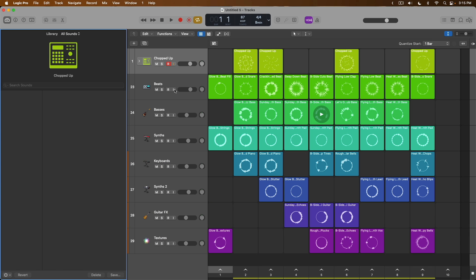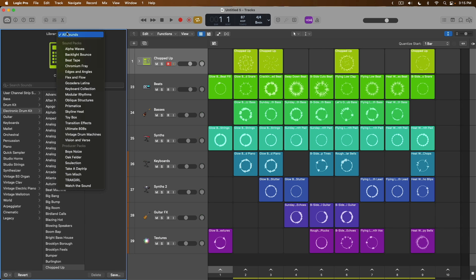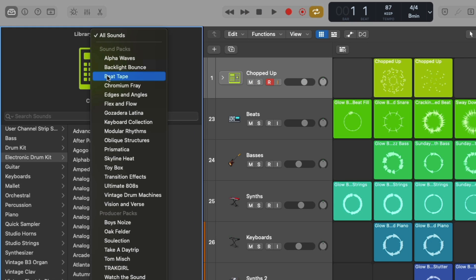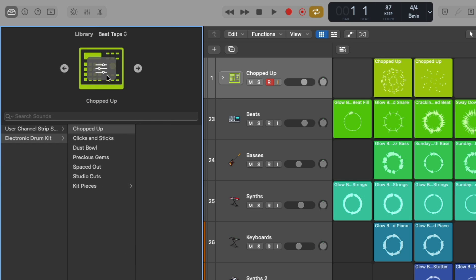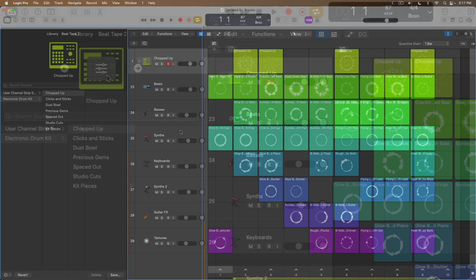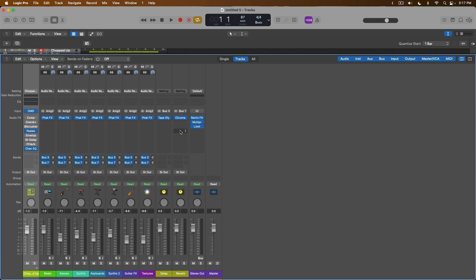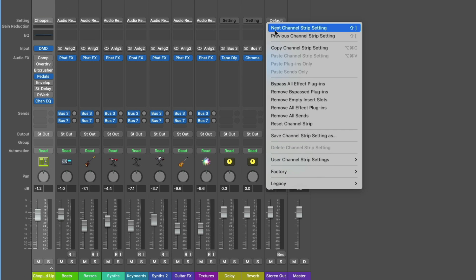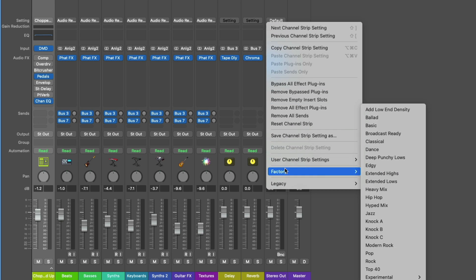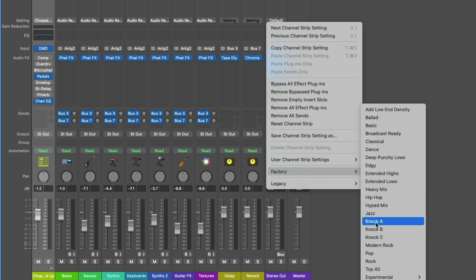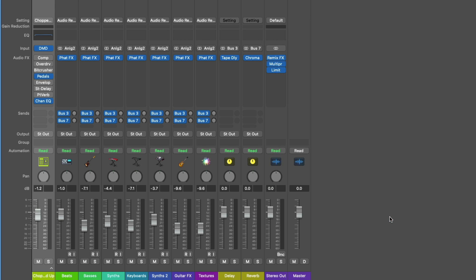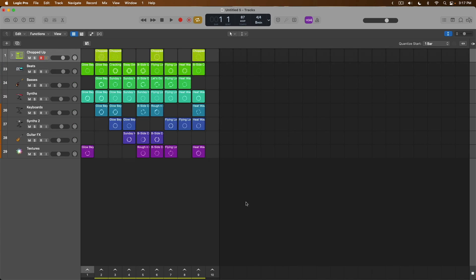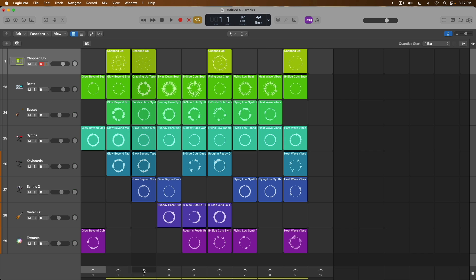There's a brand new hip-hop starter grid called Beat Tape. In addition to that, there's a brand new Beat Tape sound pack, which introduces a whole slew of other drum kits and samples for Drum Machine Designer. And if we take a look at the mixer, there are also brand new factory settings for that FL Studio type of sound that you want to place on your entire mix that are labeled as Knock A, B, or C. If we take a listen to some of the loops in this Beat Tape starter grid.